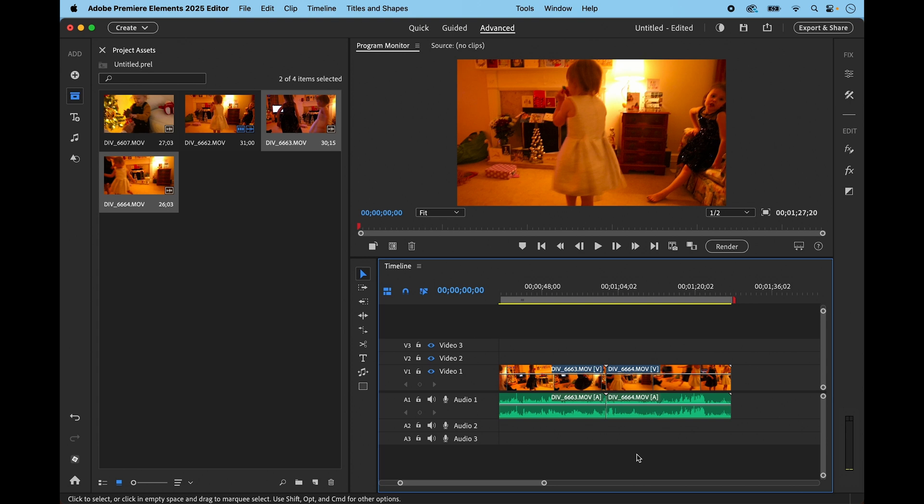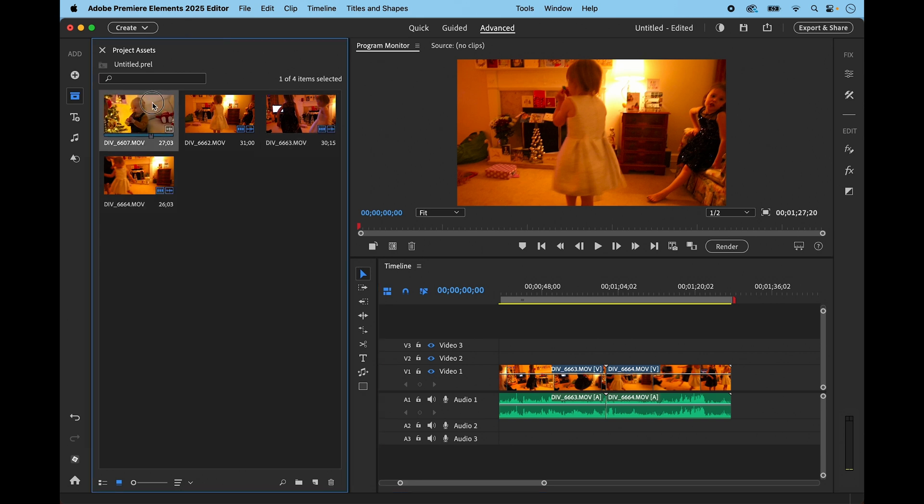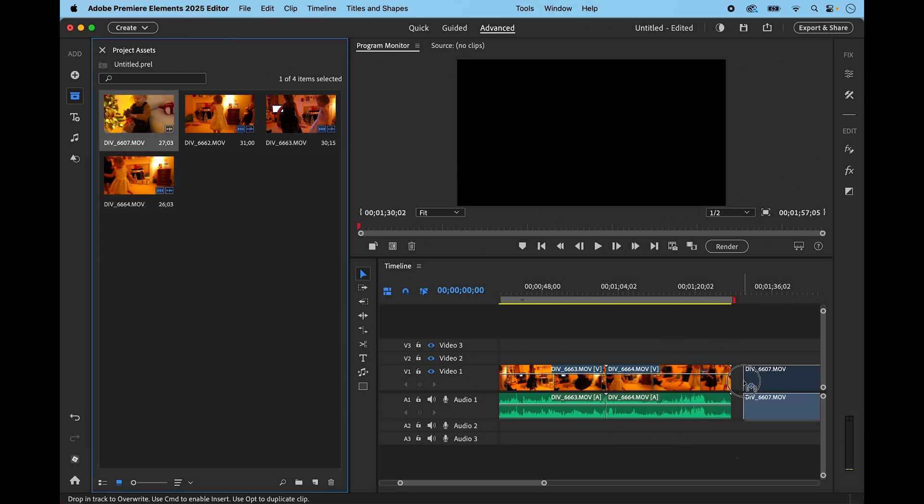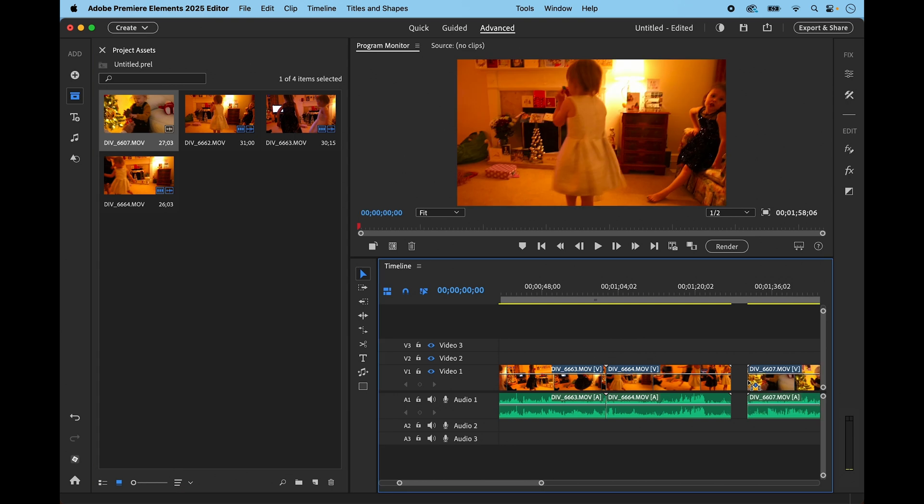I'm going to now bring this last one in and I'm going to show you what we can do when we turn off snap. So I'm going to turn off the snap tool.